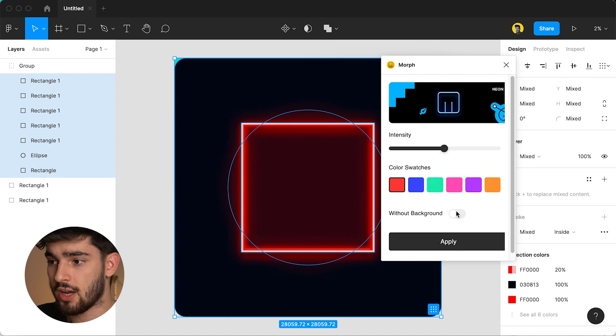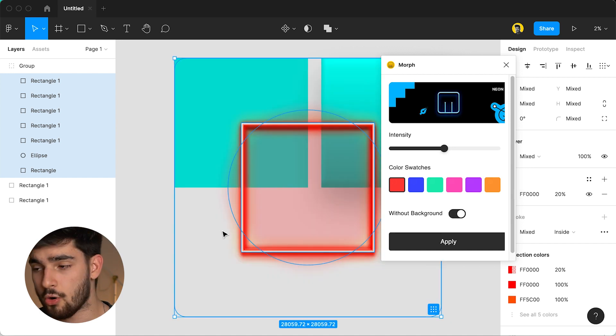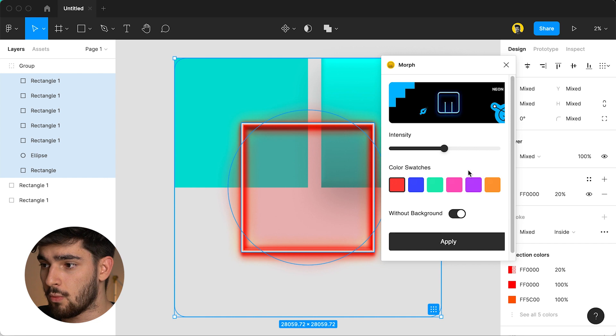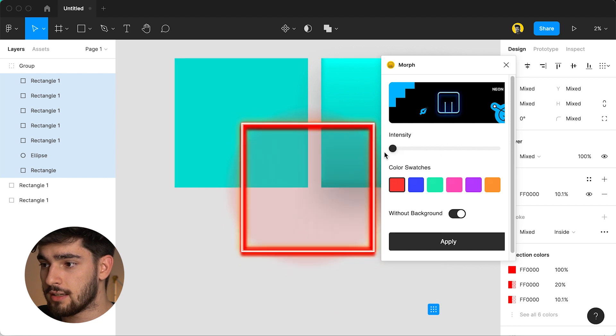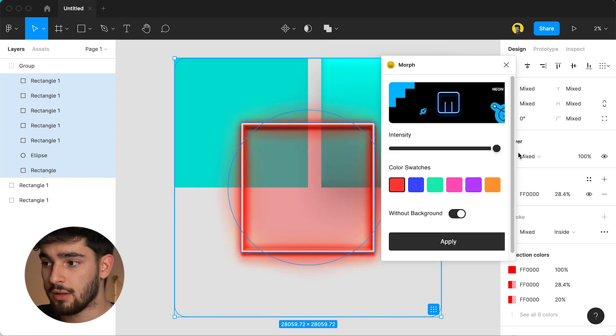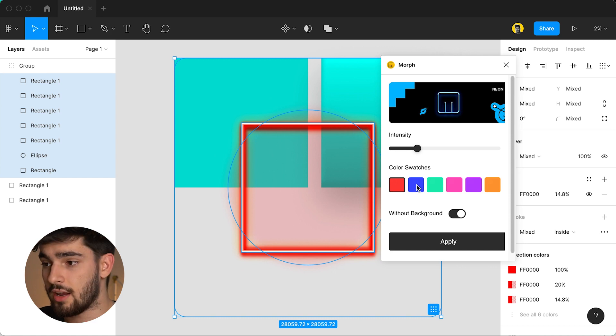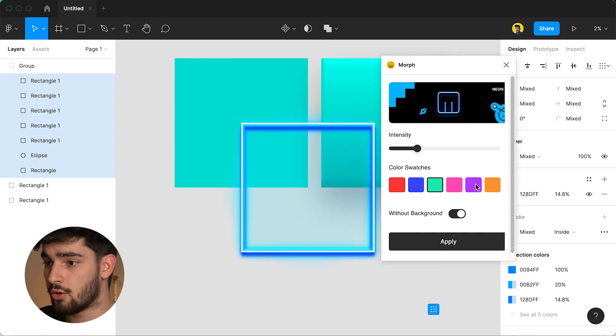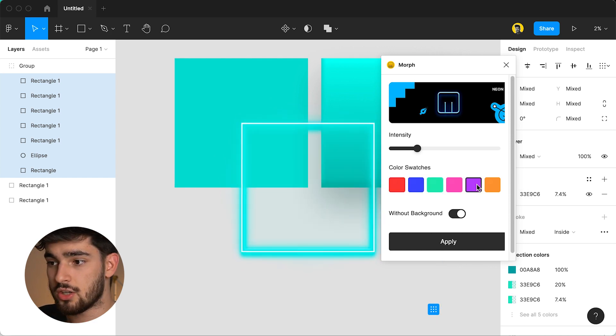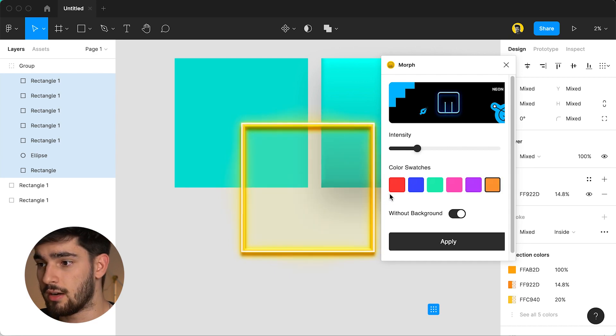First we'll check without background so we can just see the actual shape with the neon border and that's all we really want. Then we've got the intensity that changes how much of the effect is applied to it. You've got the different colors so if you want it to be a red neon, a purple neon, a green, orange, anything like that we have that ready. Let's put that over there so we can check out the rest of them.